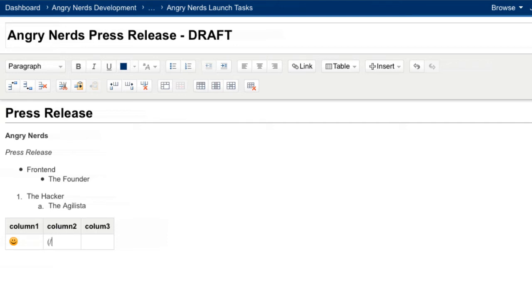Auto-formatting combines the best parts of wiki markup with the best parts of rich text editing. With the Confluence editor, you have all of the power.